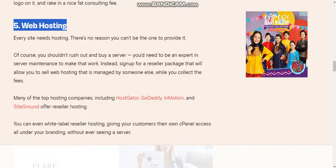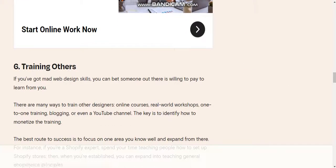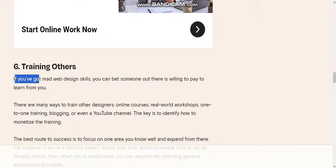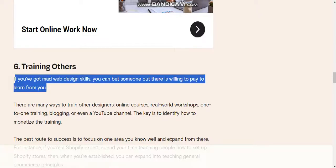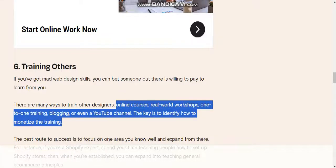Number six: Training others. If you've got made web design skills, you can bet someone out there is willing to pay to learn from you. There are many ways to train other designers: online courses, real-world workshops, one-to-one training, blogging, or even a YouTube channel. The key is to identify how to monetize the training.